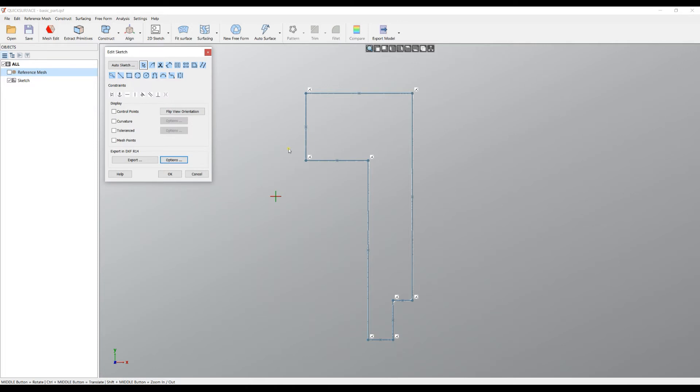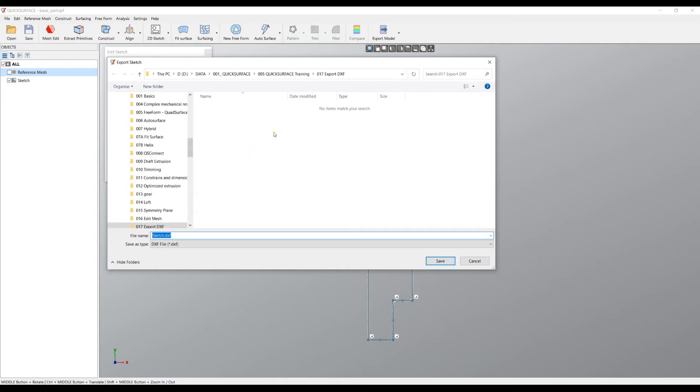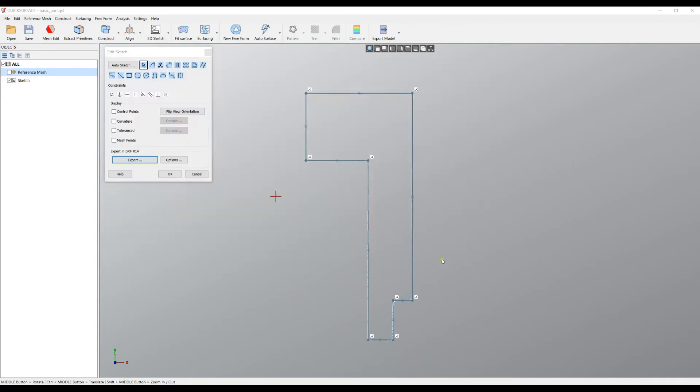Now if you want to export the sketch as a DXF, just press export. Navigate to the location where you want to export and press save, and you're ready.